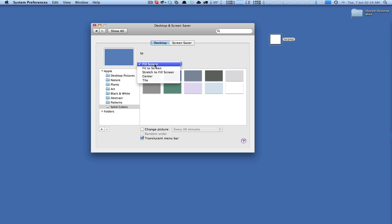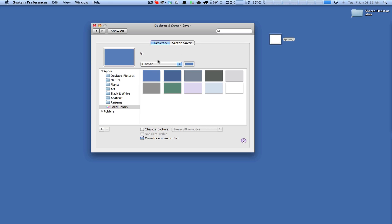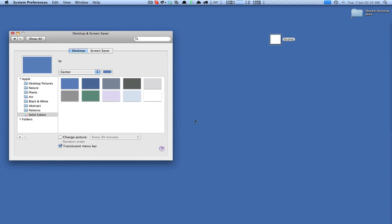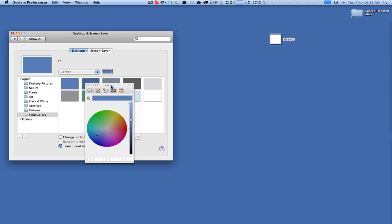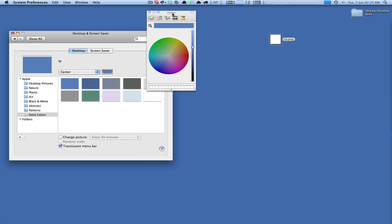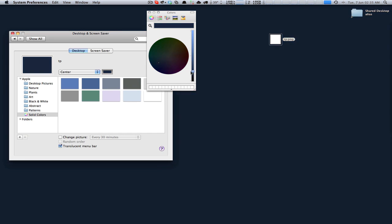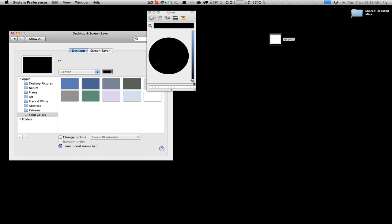What you can do in here is change the fill from 'fill screen' to 'center.' Once you've done that, it places the transparent PNG file in the middle of the screen, but allows you to choose a color that surrounds that transparent graphic. Because it's transparent, it's almost like we're just setting a color for the desktop. I want to set my black — there we go, we're good to go.